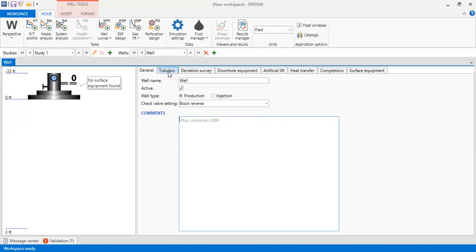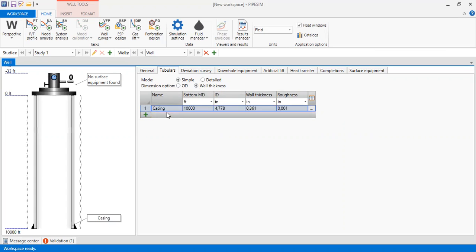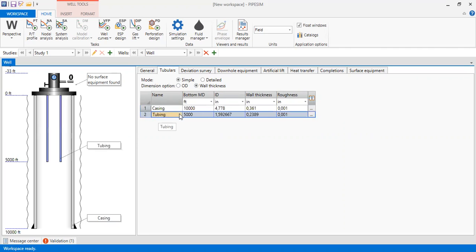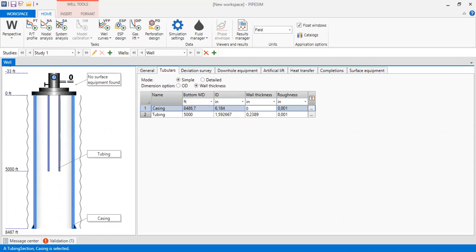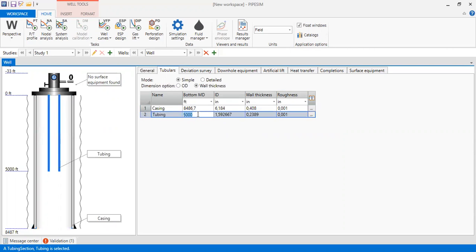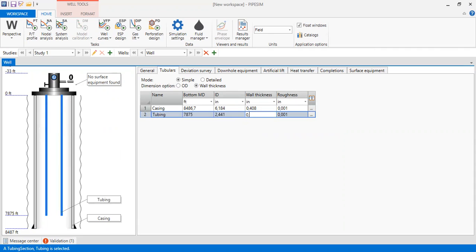We go to tubulars, simple dimension option, wall thickness. We can add casing and tubing. For the bottom casing: 8,486.7 feet with internal diameter of 6.184 and wall thickness of 0.408, with default roughness. For our tubing, the bottom is at 7,875 feet with ID of 2.441 and wall thickness of 0.217, with default roughness.